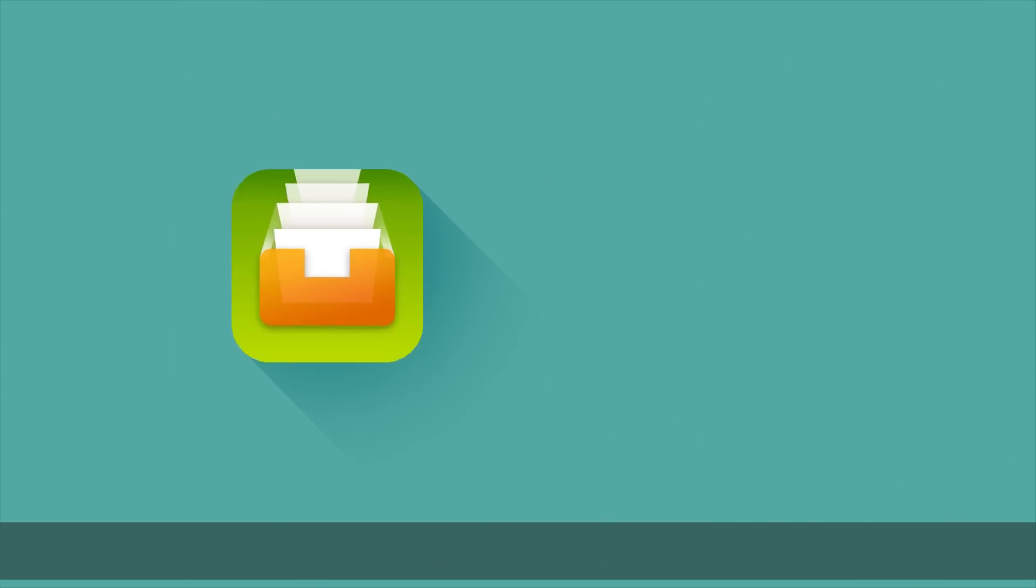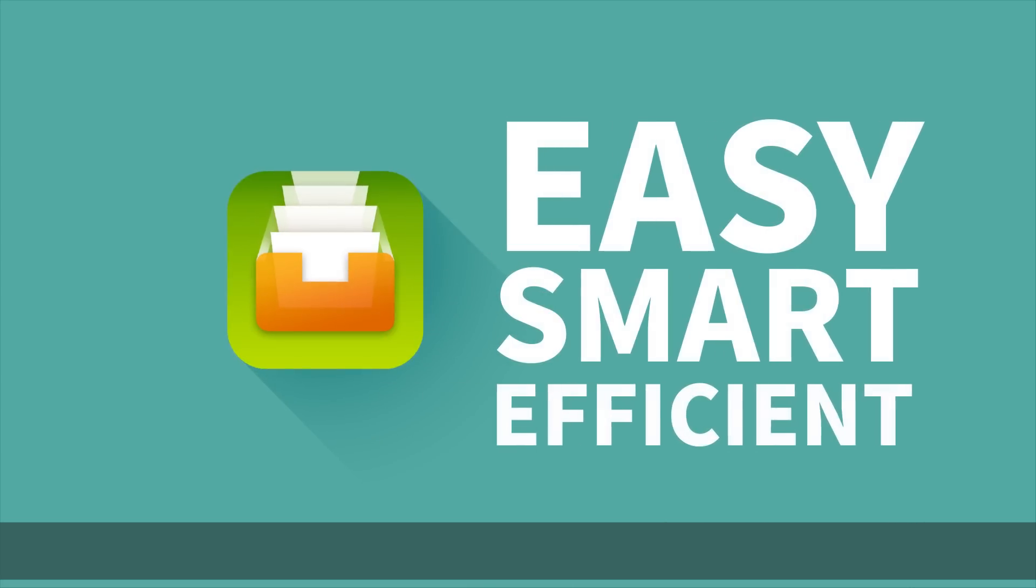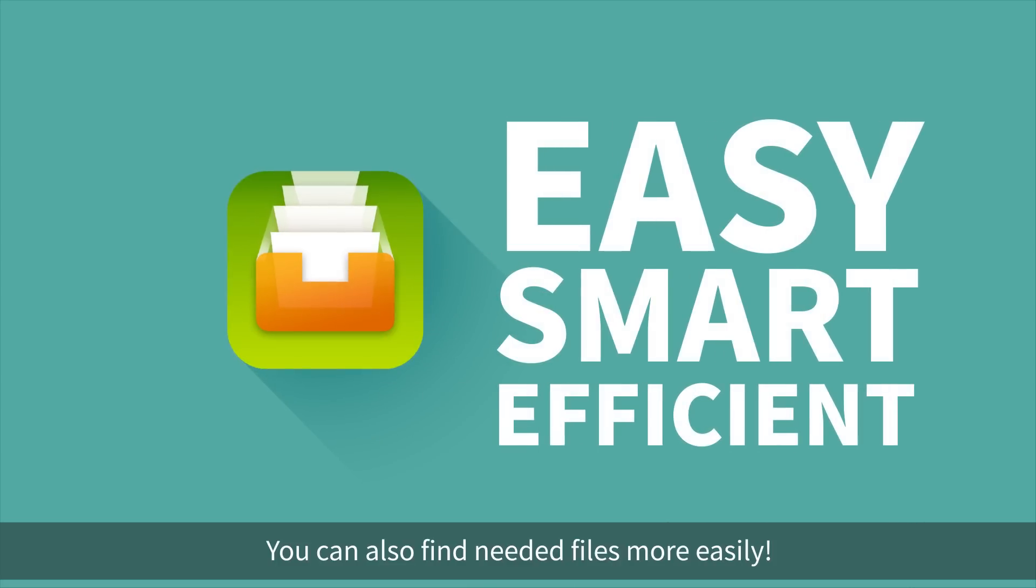It's easy, smart, and efficient. You can also find needed files more easily.